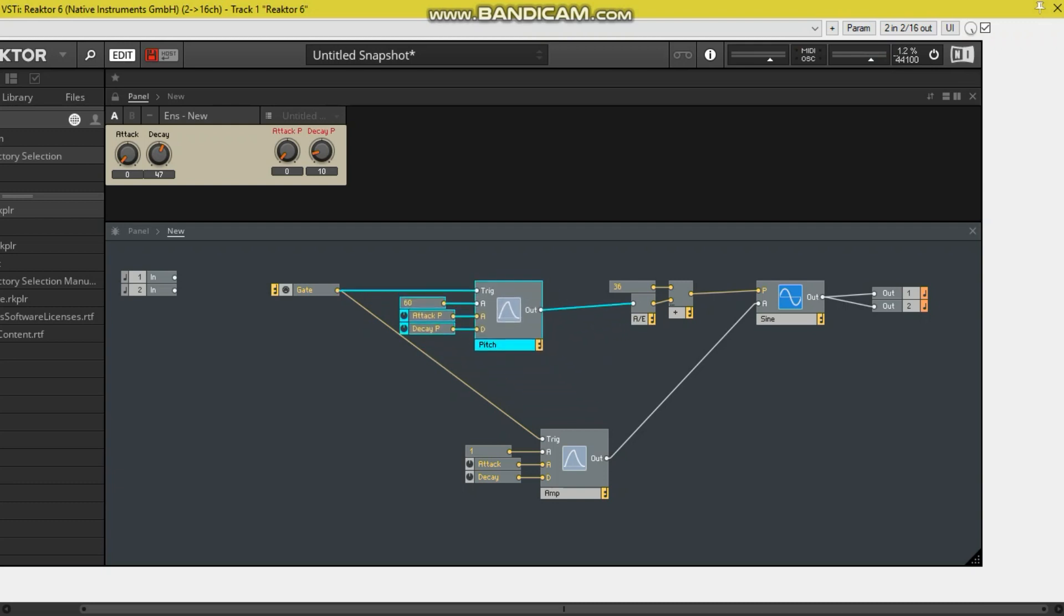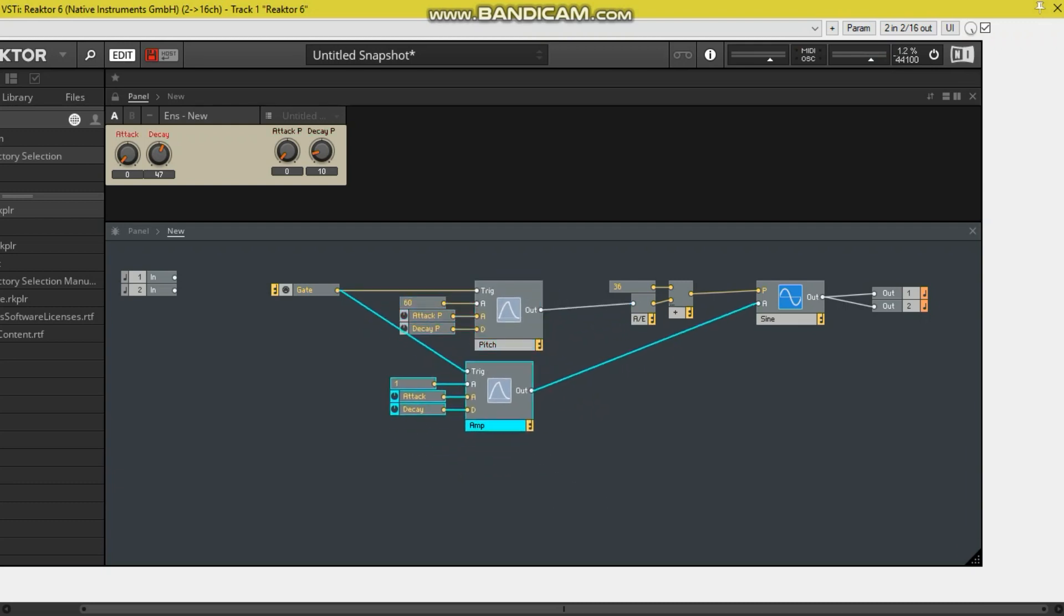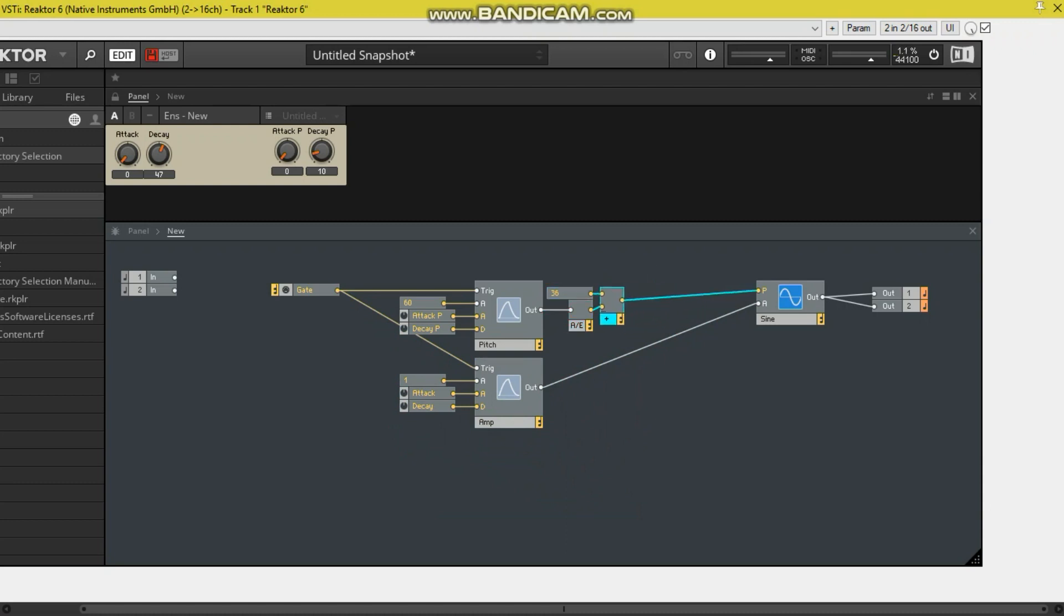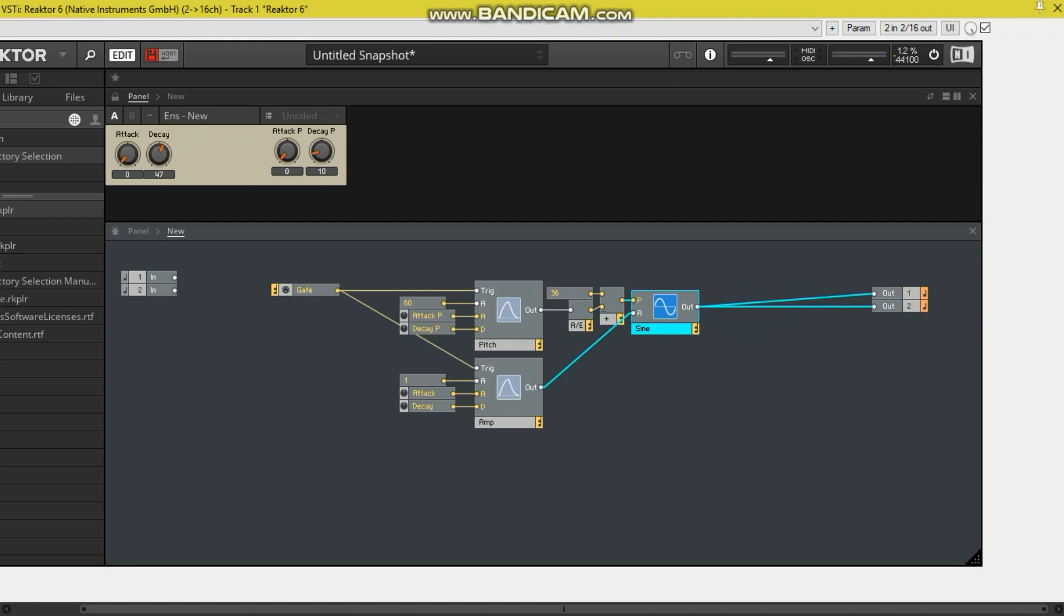So this is the basic premise of your kick drum. And what we can do, it's always recommended for your Reactor projects, is make it as neat as possible. So when you're revisiting it, you can easily find what route the signal goes. So there we go, we have a kick drum now.